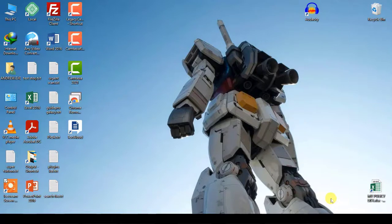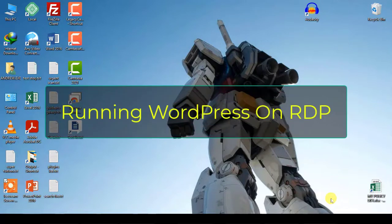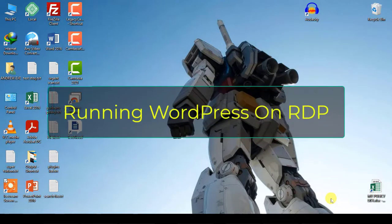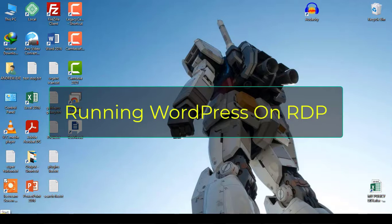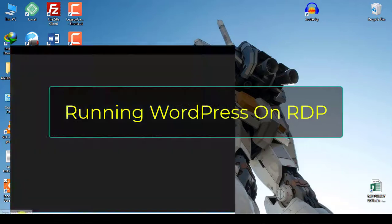In this video we will learn how to connect to an RDP server on Windows and run WordPress on remote desktop hosting. With this you will be able to log into your WordPress remotely from anywhere.